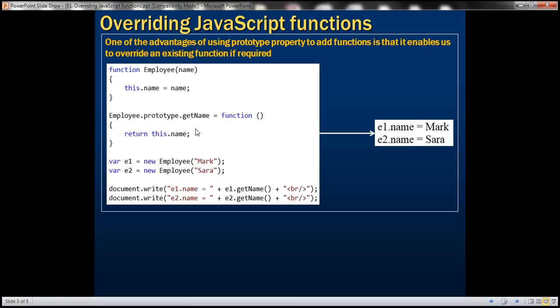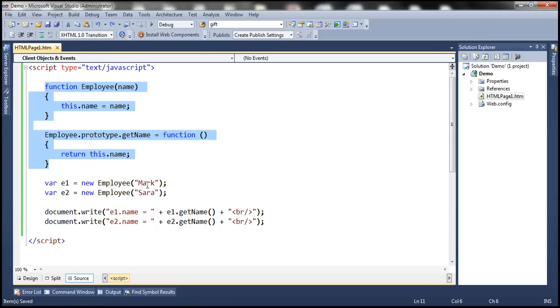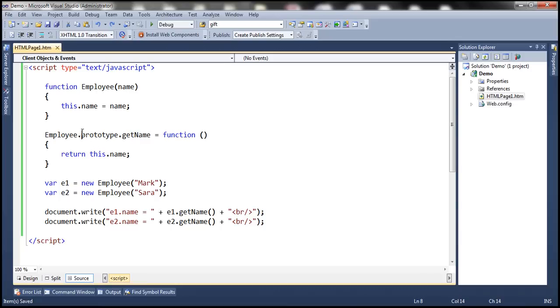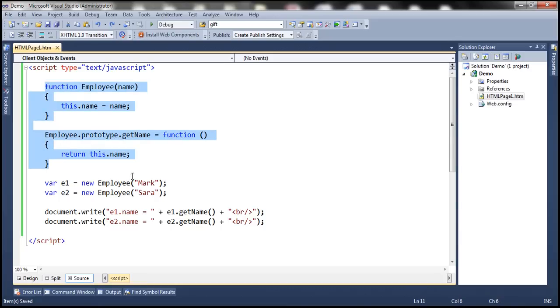I have this already typed within Visual Studio. Now let's say for some reason we want to override this getName function of the employee object. Let's say we want the overridden method to convert the employee name to uppercase and then return that. We want to override getName without changing this function.